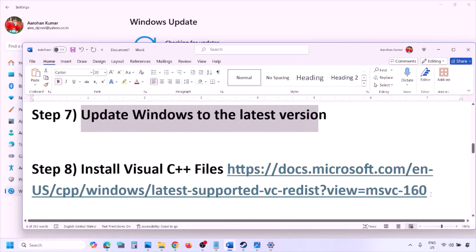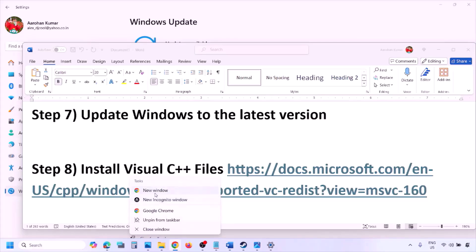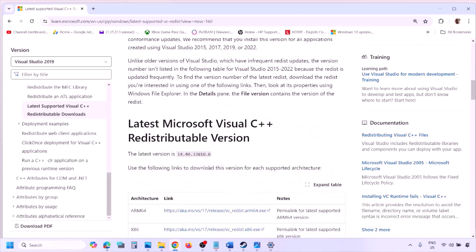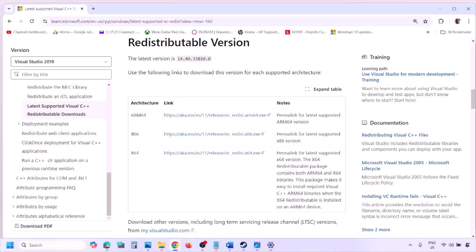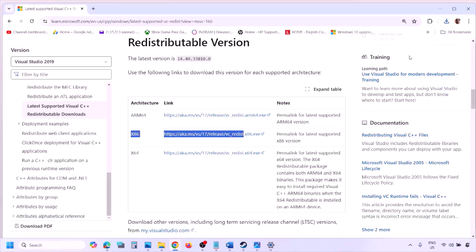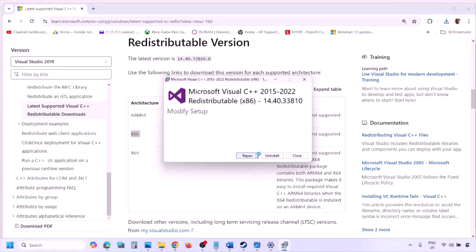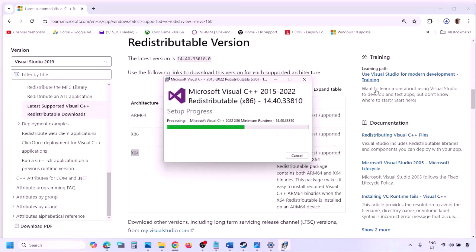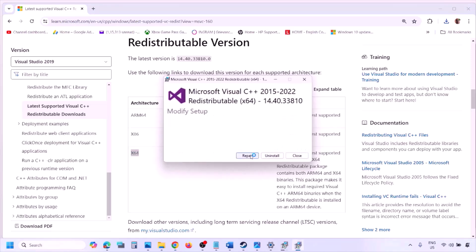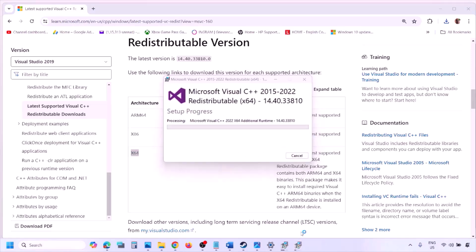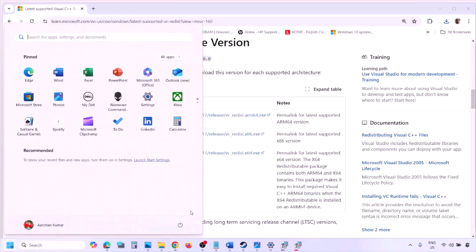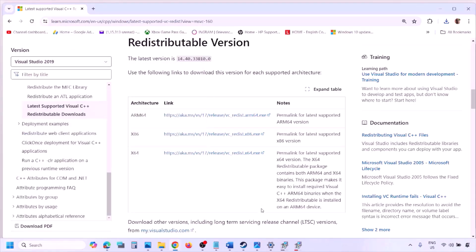The next step is to install the Visual C++ redistributable files. Copy the link provided in the video description and open it in a browser — it will take you to the Microsoft website where you can find Visual Studio 2015, 2017, 2019, and 2022. Download both the x86 and x64 versions and run the exe files. If you see a Repair option, click Repair; if you see Install, click Install. Click Yes to allow and let installation complete. Make sure both are installed, then restart your computer.